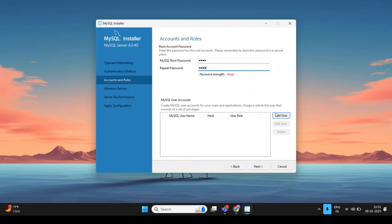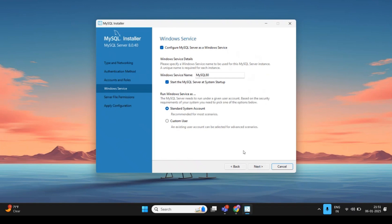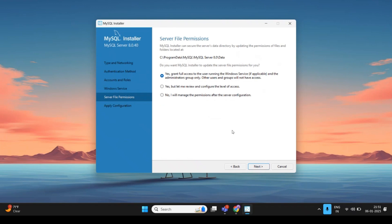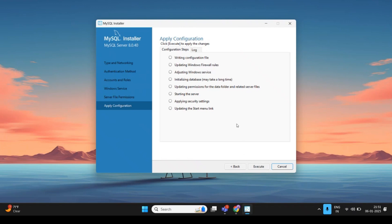You can also add multiple additional users to the MySQL account if needed. In this demo, no extra users are being added. Click Next. On the Windows Service page, MySQL will be granted full access to the user running the Windows service. No changes are needed — click Next, which will redirect to the configuration steps.